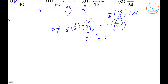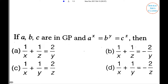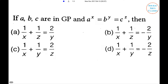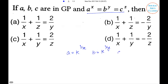Next problem: If a, b, c are in GP and a^x = b^y = c^z, find the relationship. The four options are on your screen. To solve this, let a^x = b^y = c^z = k. So a = k^(1/x), b = k^(1/y), and c = k^(1/z).